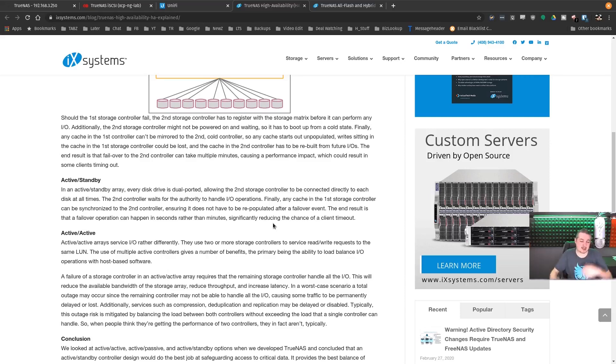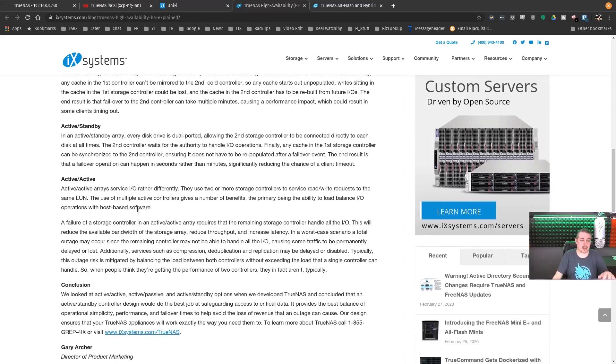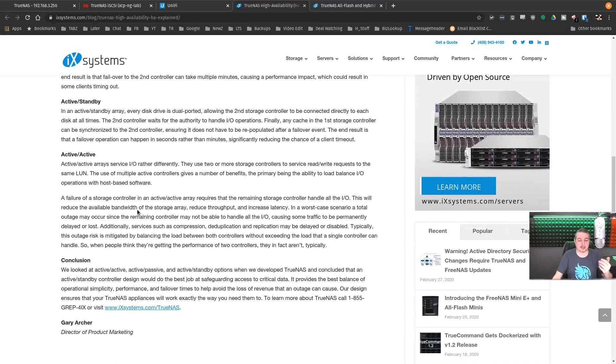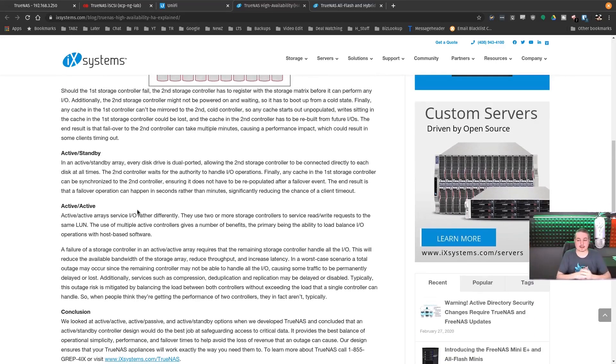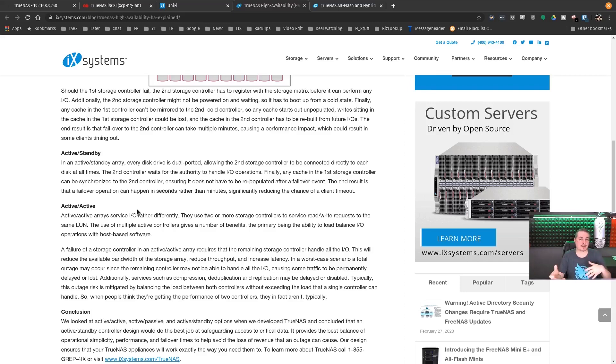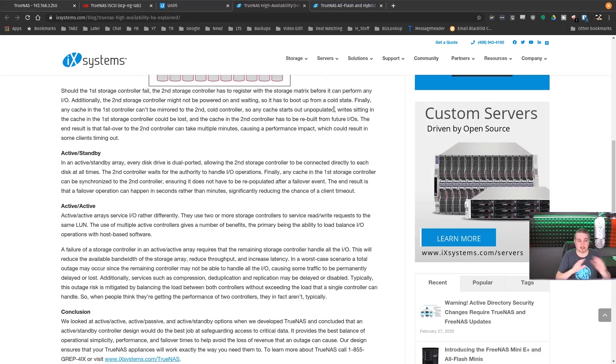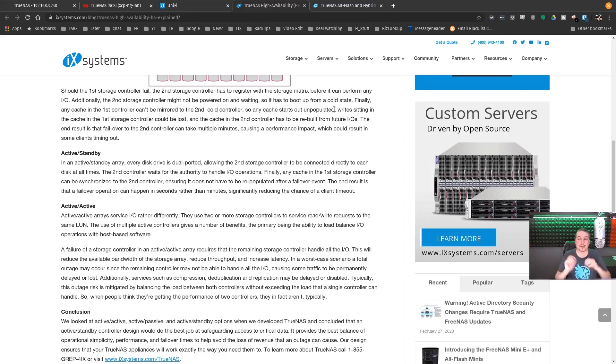The end result is that a failover operation can happen in seconds rather than minutes, significantly reducing the chance of a client timeout. Matter of fact, when you're using iSCSI, it's absolutely seamless. They also explain why they didn't do active-active, because I've had people ask if it does load balancing active-active since the other controller is just kind of chilling, doing nothing. The problem with that is if you do load balance between the two of them and you have a load on the system that would exceed what any one system can handle, it doesn't really failover gracefully at that point.